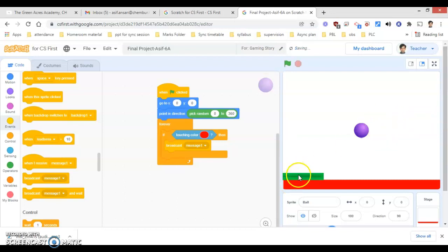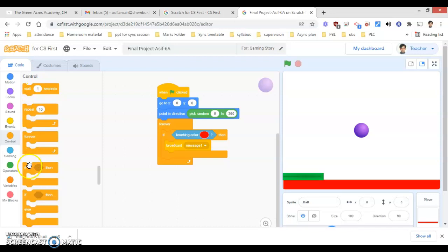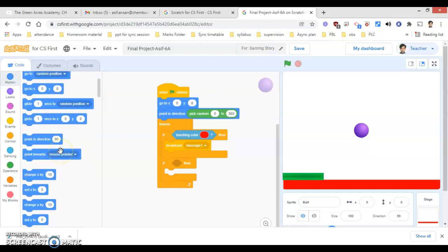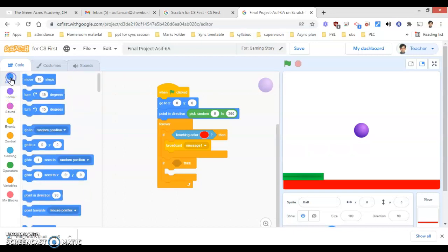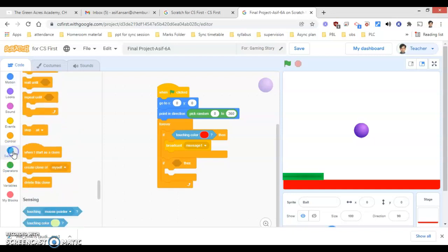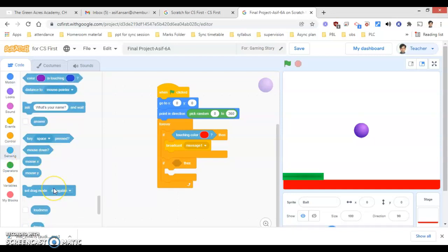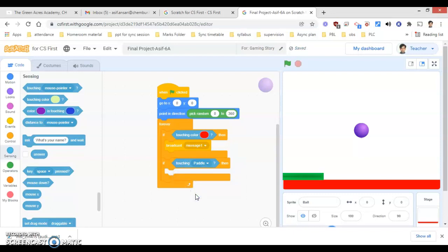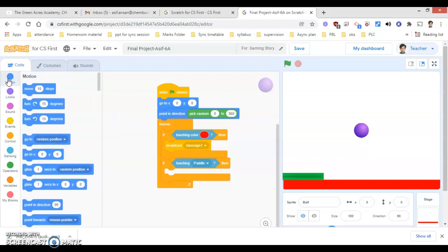Now, what happens when the ball touches the paddle? I require another 'if' instruction — this is the second if block. Go under Sensing: 'if touching' — if touching the paddle. Then what should happen? The ball should rotate. Because when we touch the ball with the bat, the rotation of the ball occurs. Here it will be 90 degrees.